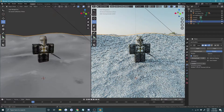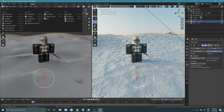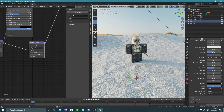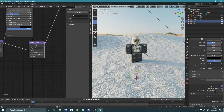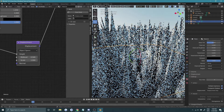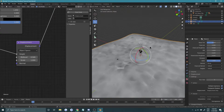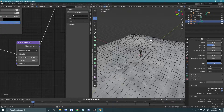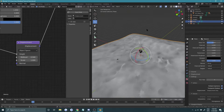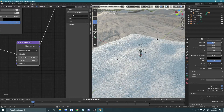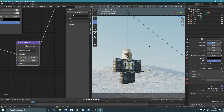Go back into the shader editor. In your material settings under Settings, find the Displacement option and set it to Displacement Only. To fix any issues, go back to Solid mode, select the plane, press Ctrl+A to reset its scaling, go into Edit mode, press A, then U, and choose Unwrap. That's how you UV unwrap it. Go back to rendered view and you should see the displacement working.